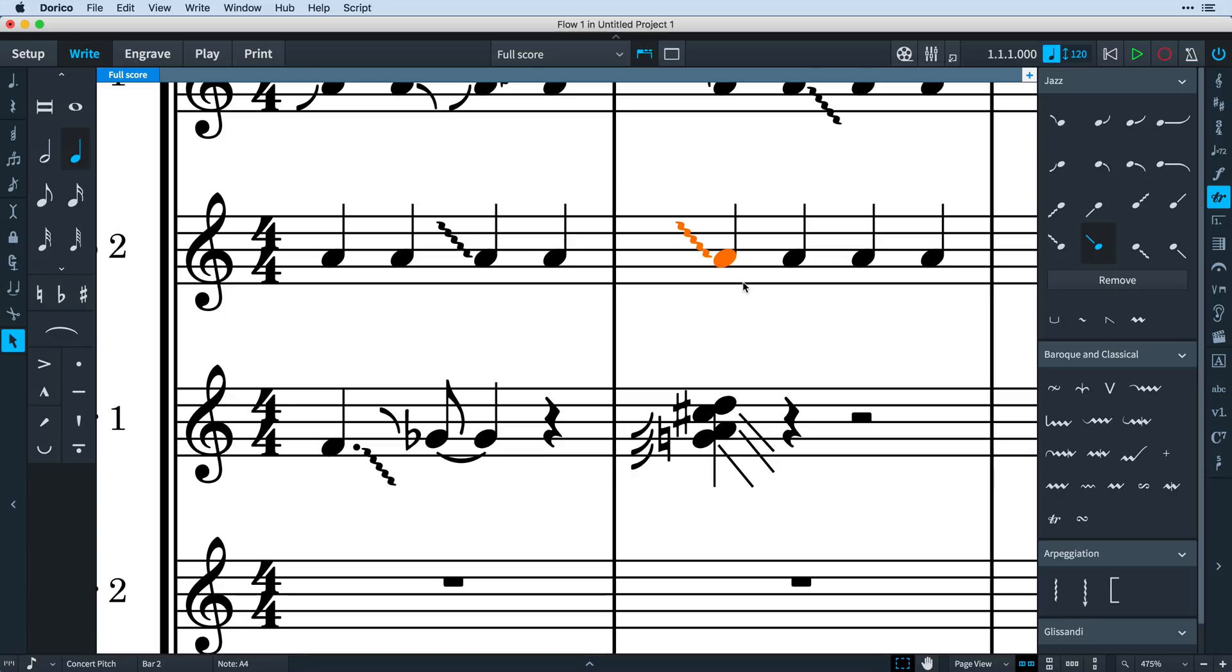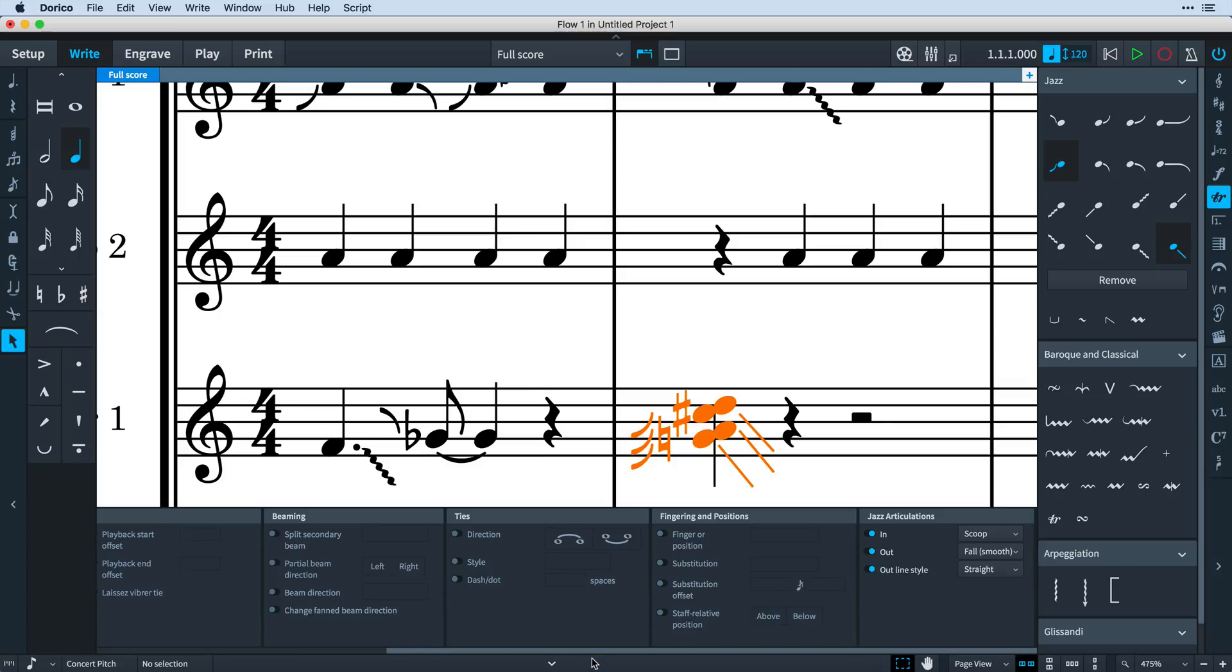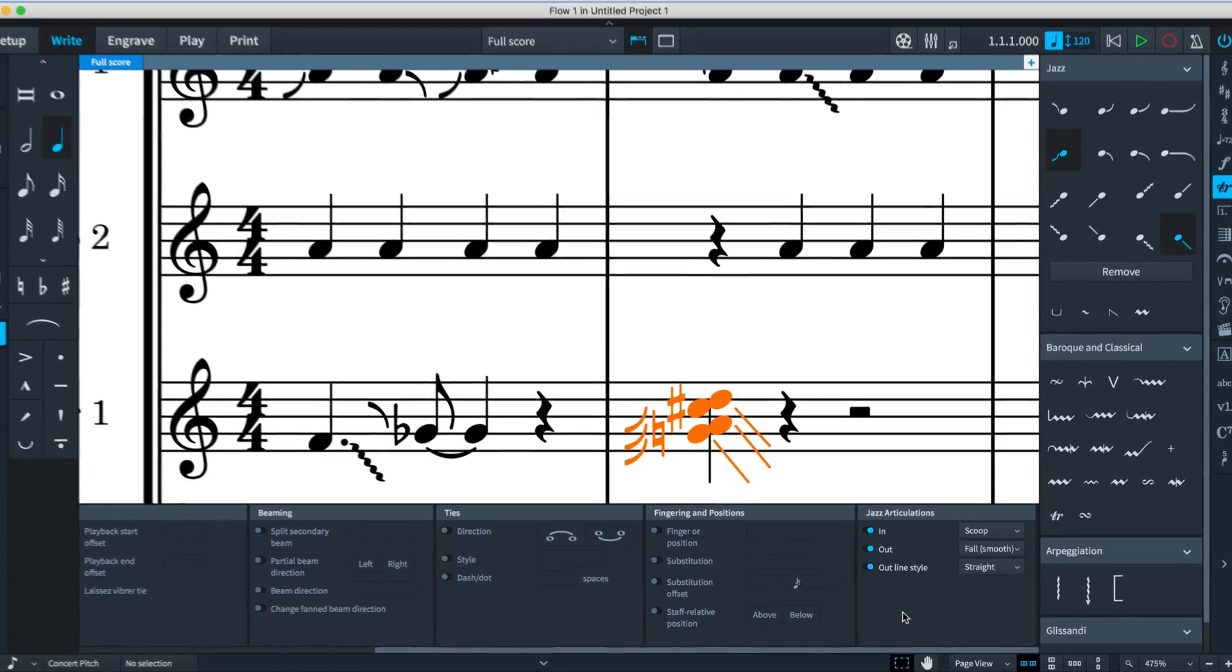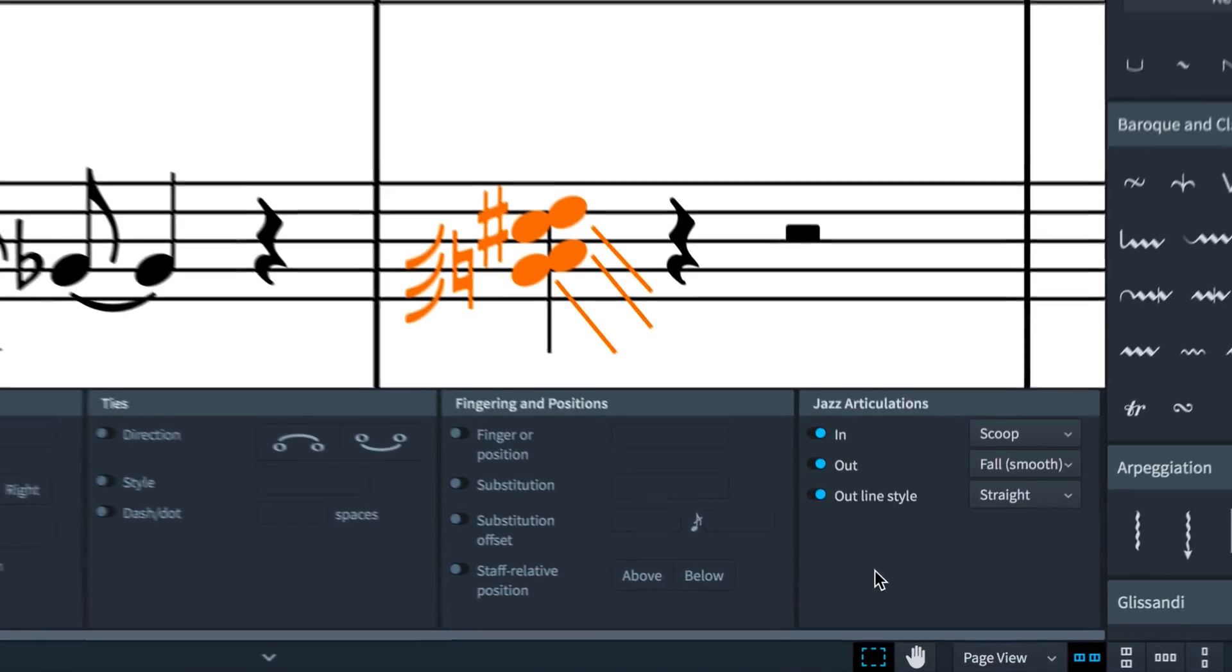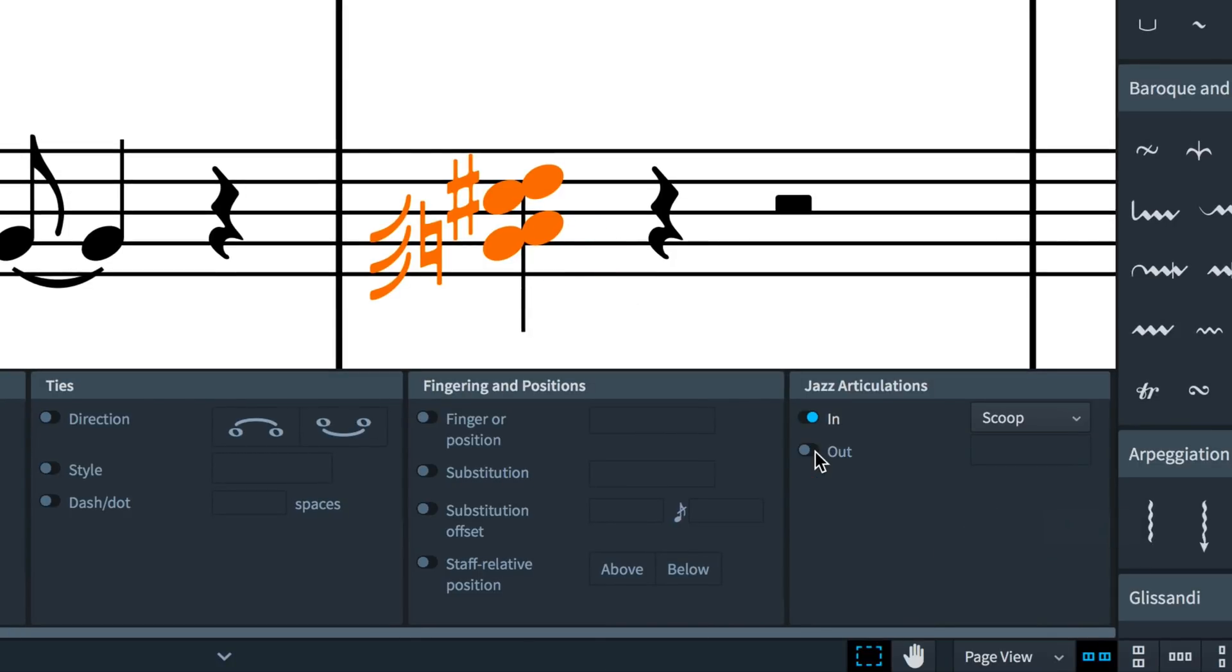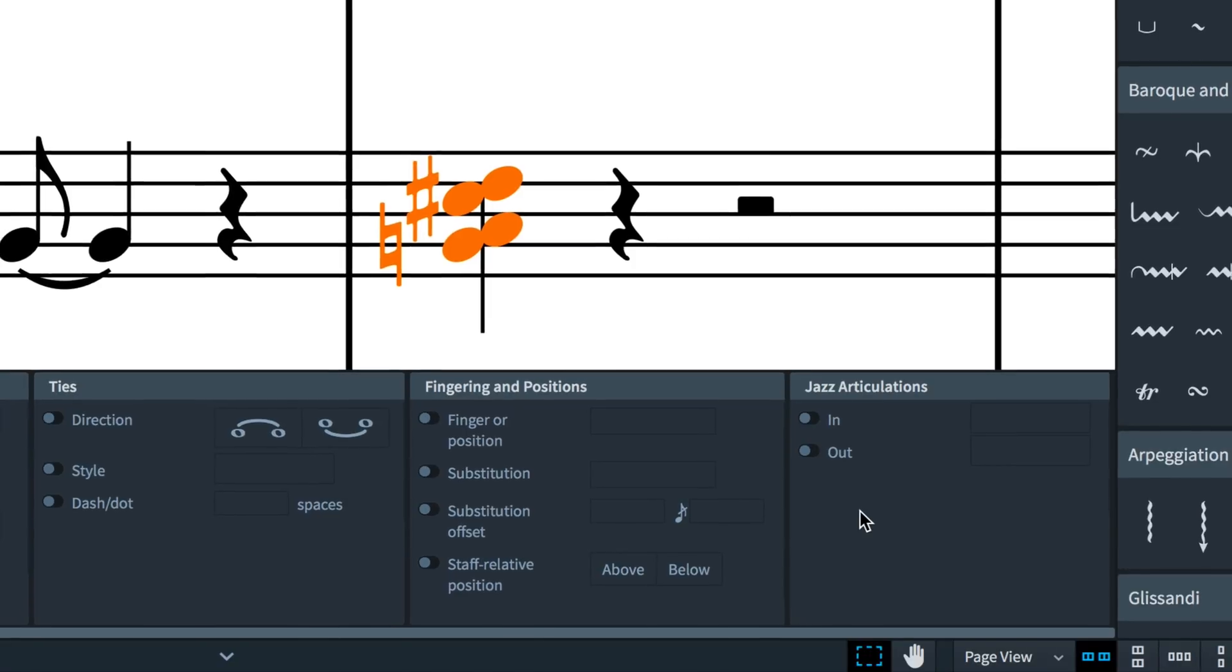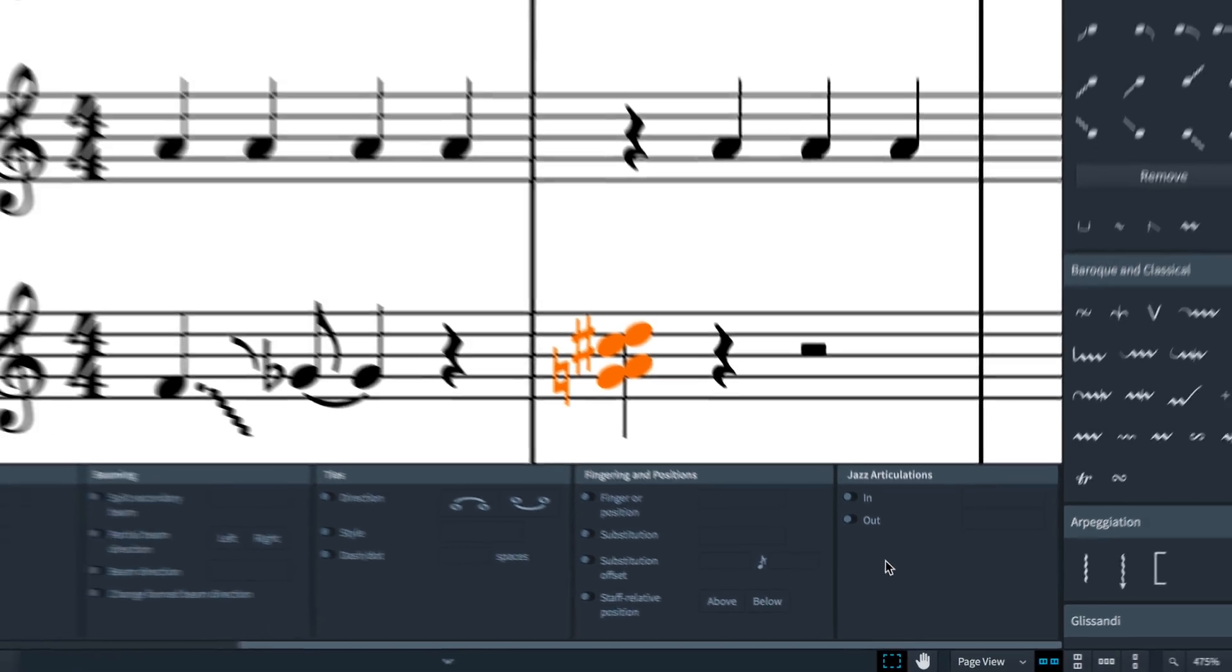This means you cannot simply press delete to remove the ornament, as this will delete the entire note. Instead, use the remove button in the jazz section of the ornaments panel. You can also control what effects, if any, are to be performed going in or coming out of the note using the jazz articulations section of the properties panel. Disable the properties to remove the articulations.